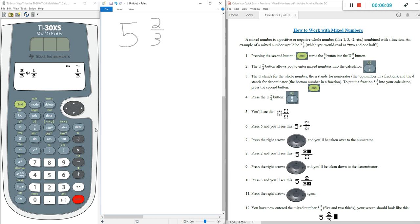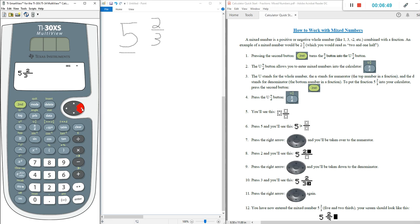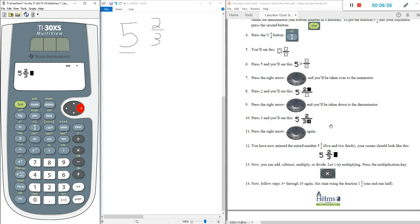So let's put five and two-thirds into our calculator. Hit Clear. This time we have to use the second key — the green key — which puts us into UN over D, the mixed number format. Second, then UN over D. Our whole number is five, so push five. Our fraction is two-thirds: arrow key to the right once puts us in the numerator, push two; arrow key again, push three for two-thirds; then arrow key over. You've now entered five and two-thirds, the mixed number, into your calculator.